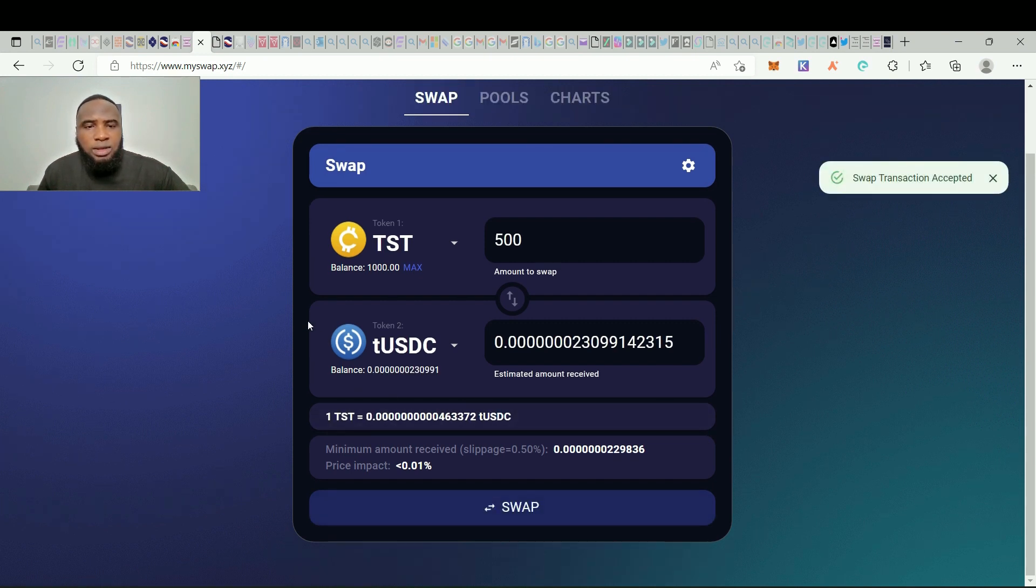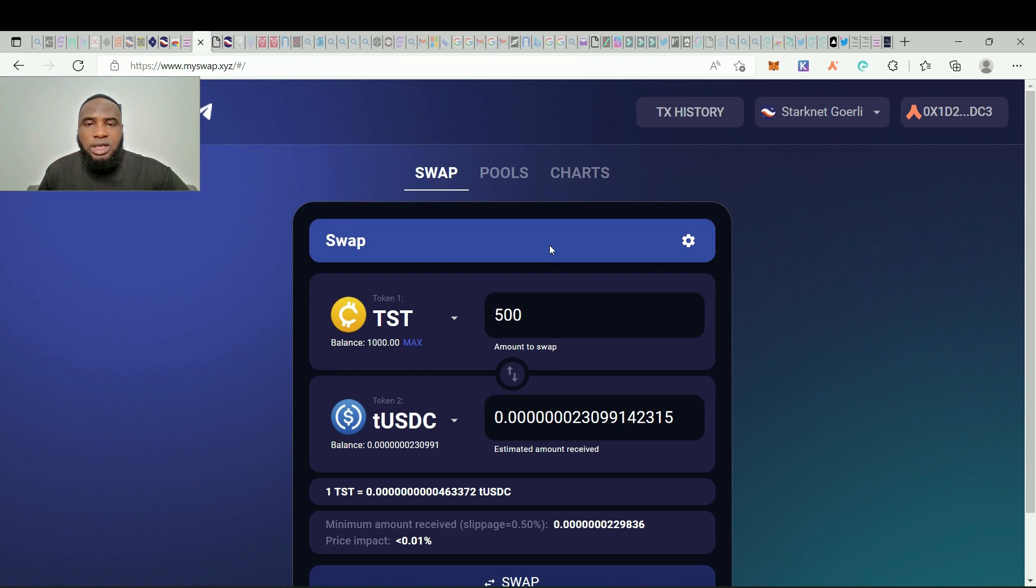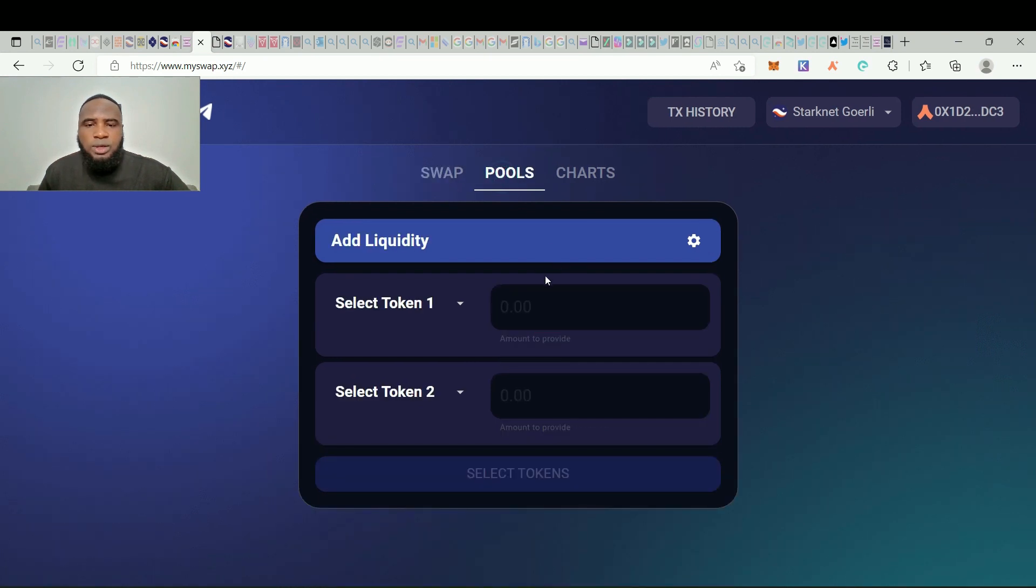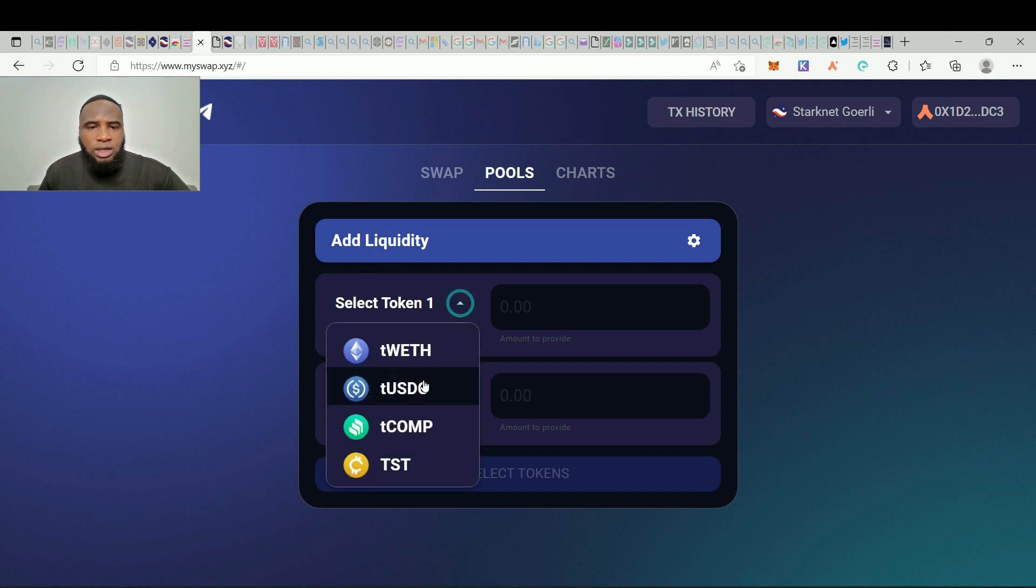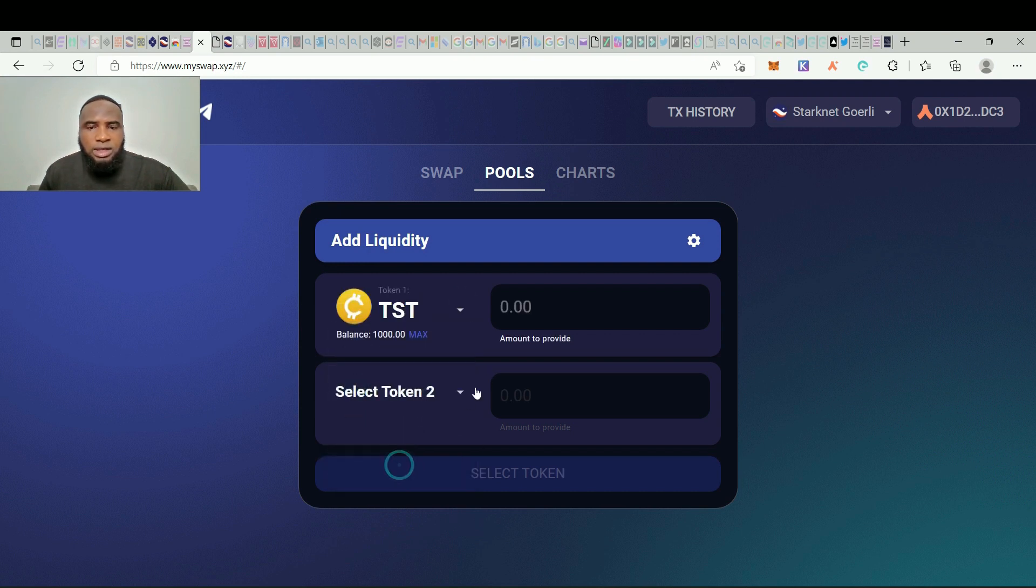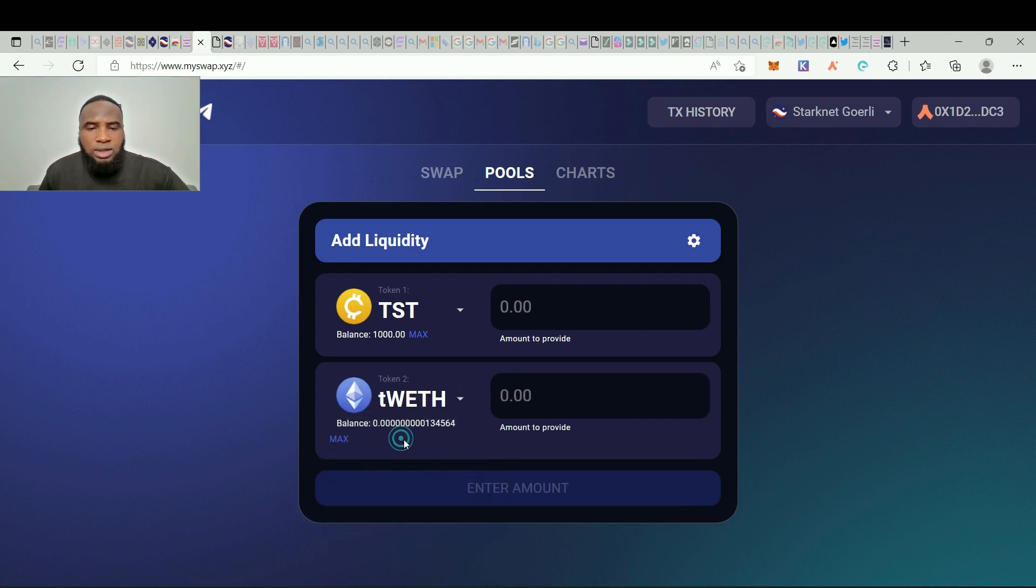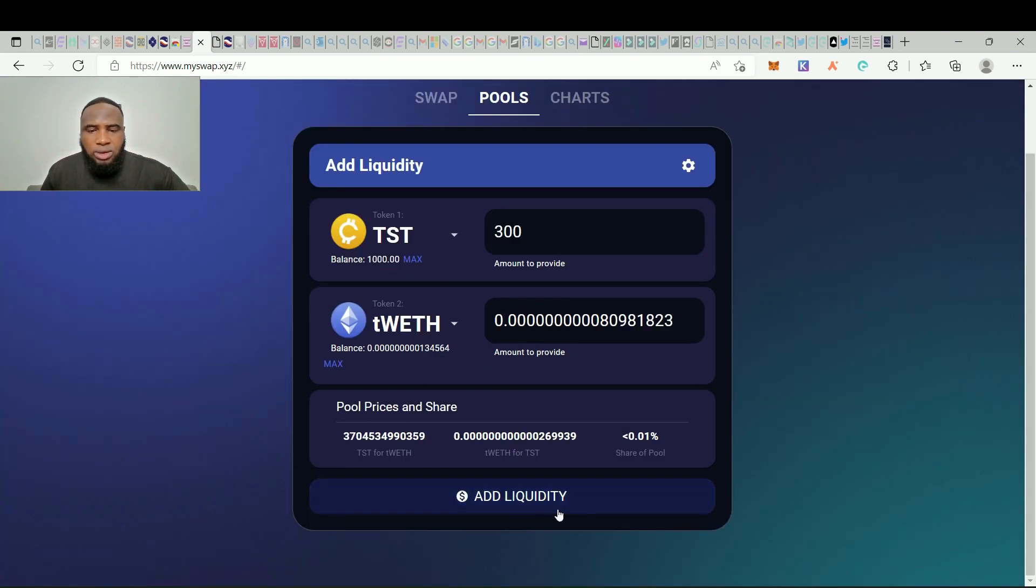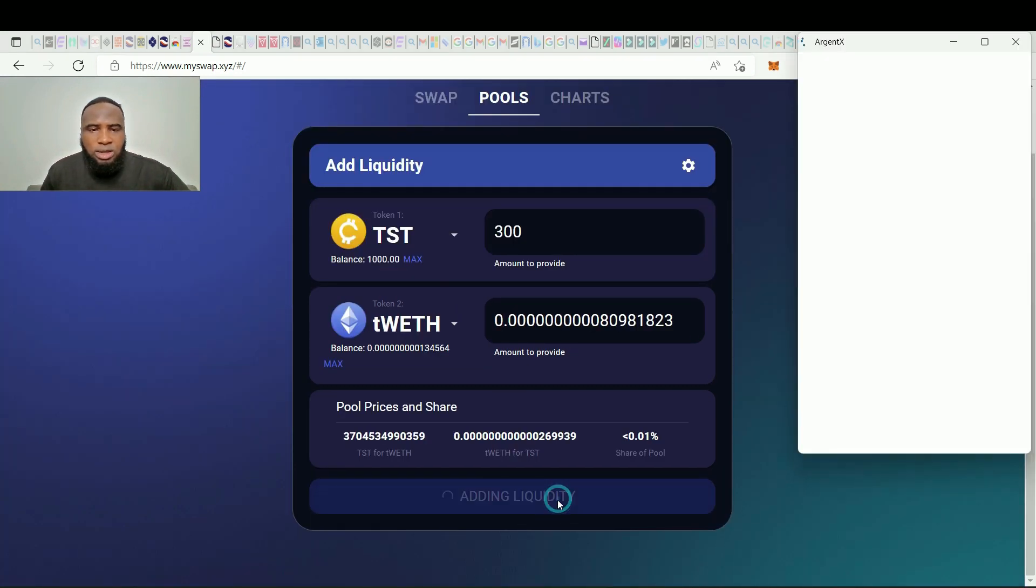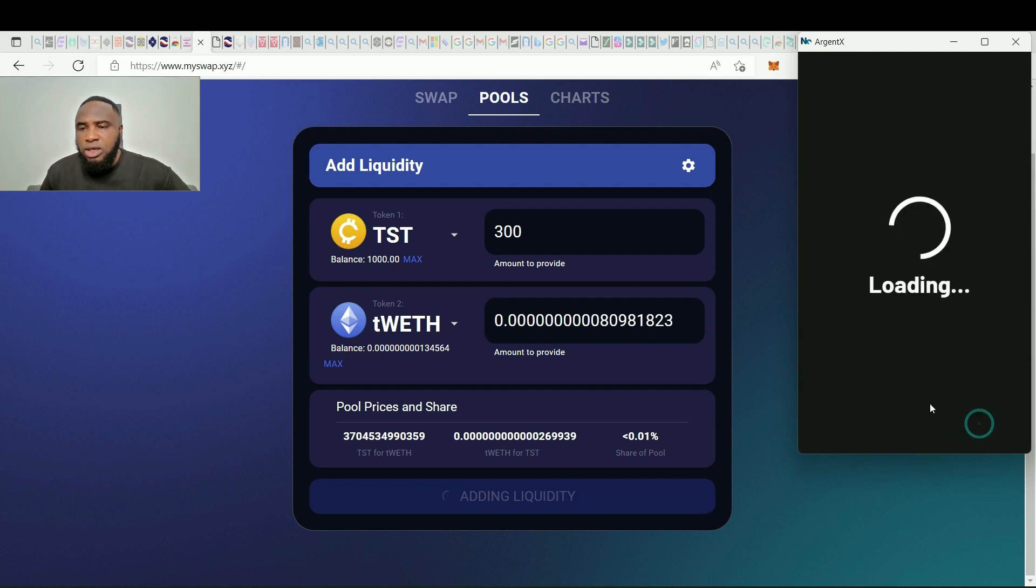Successful. Now you can see our balance has changed also back to 1000 and tUSDT balance has also changed. So the next thing we need to do is to go to Pools and we'll add some liquidity. So click here and click TST and we look for tWETH. And do some, let's say 300, click on add liquidity, sign in your wallet.